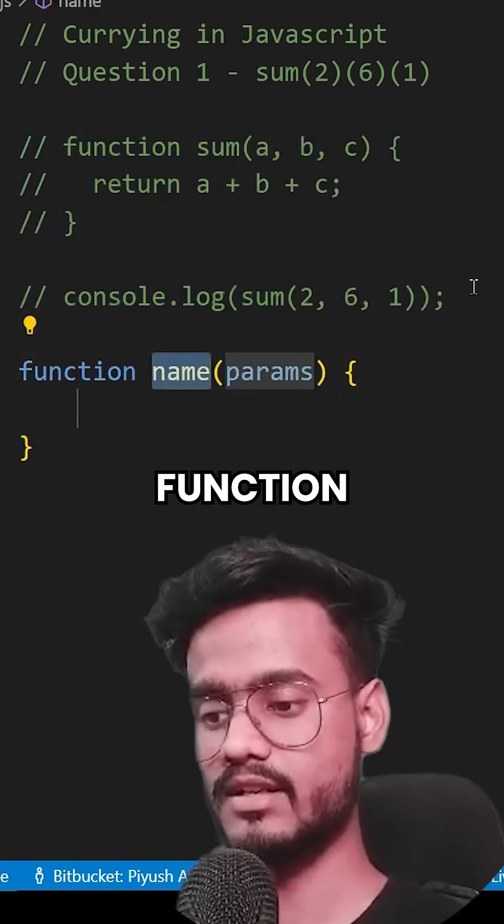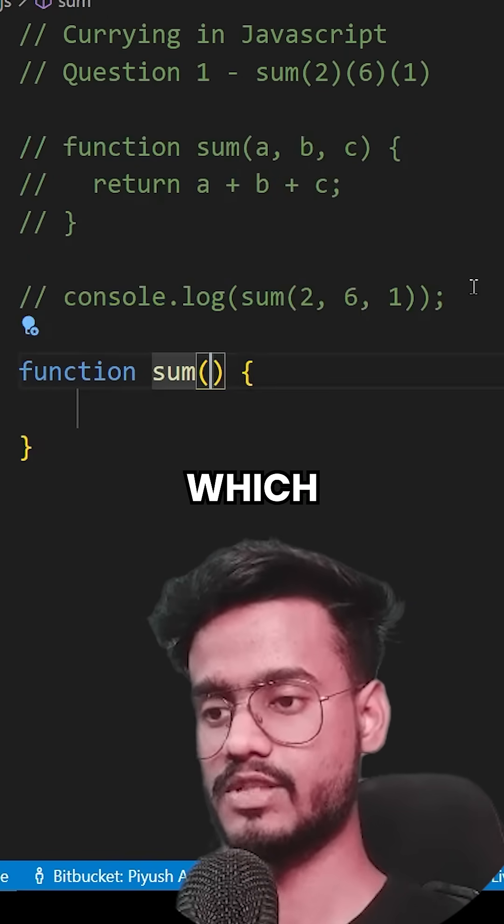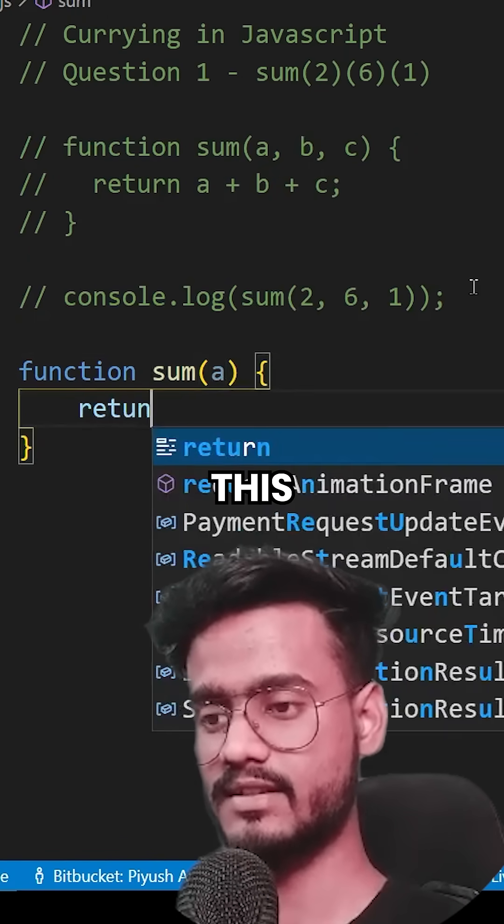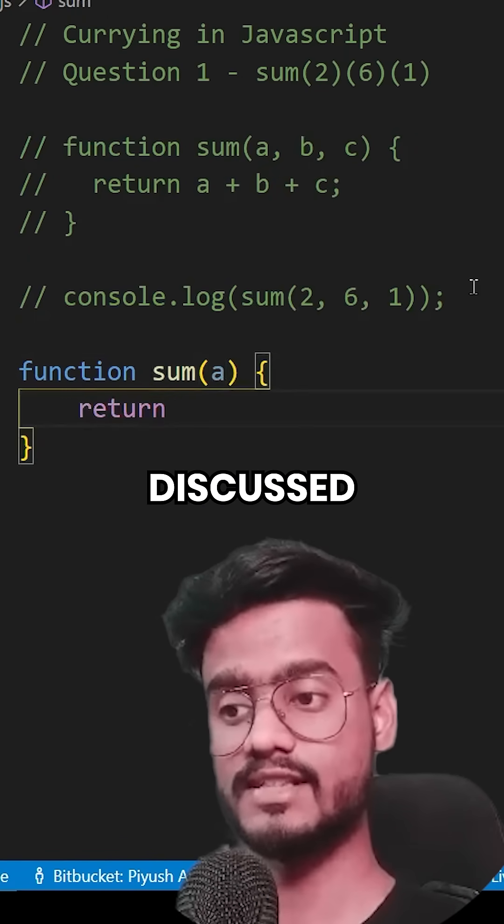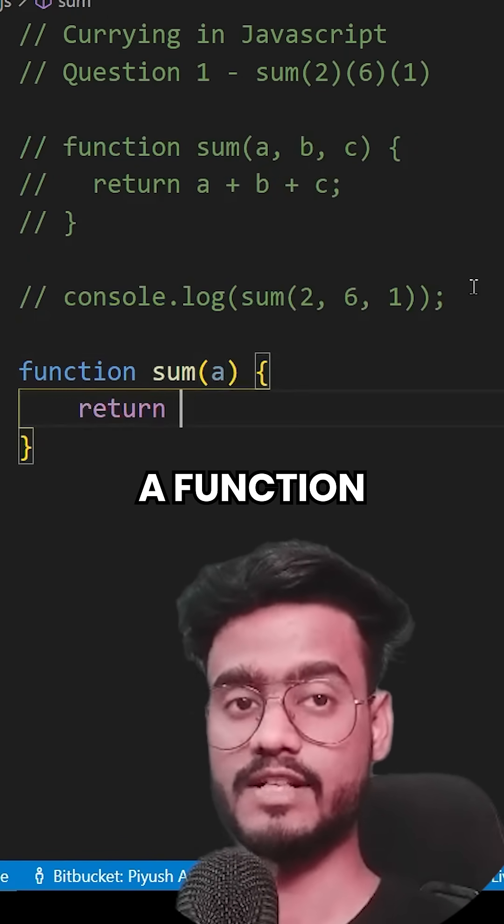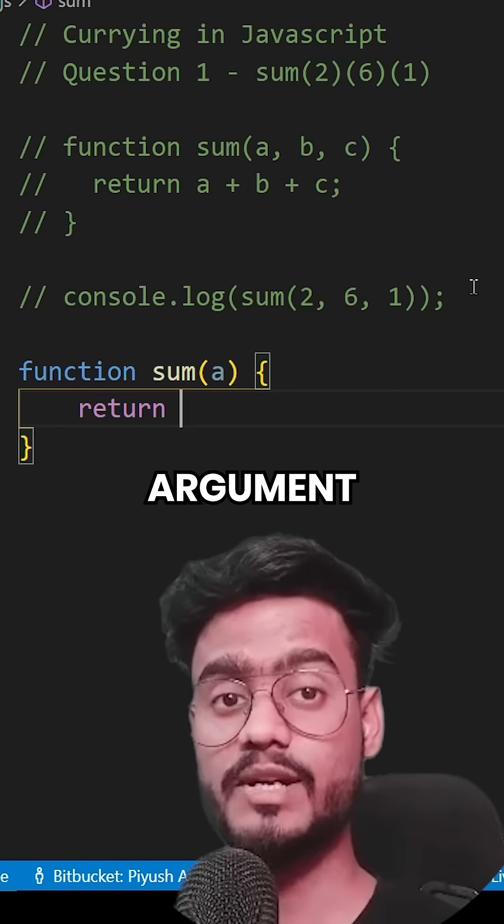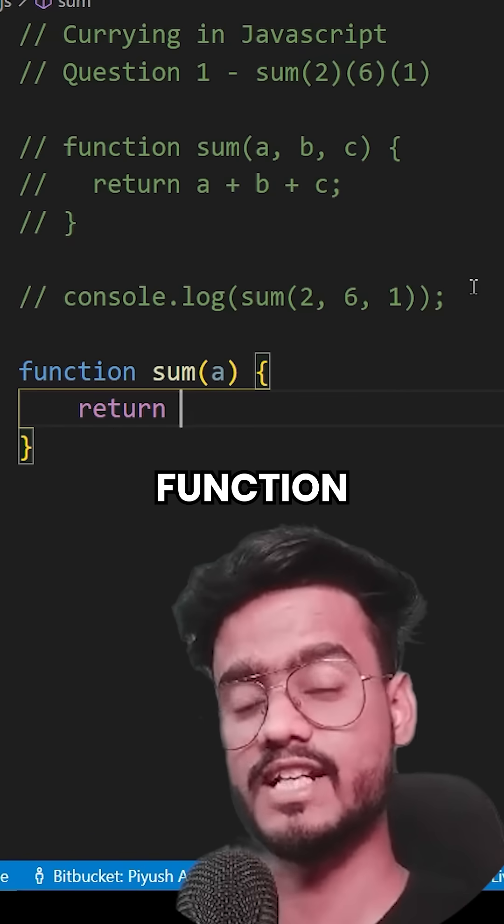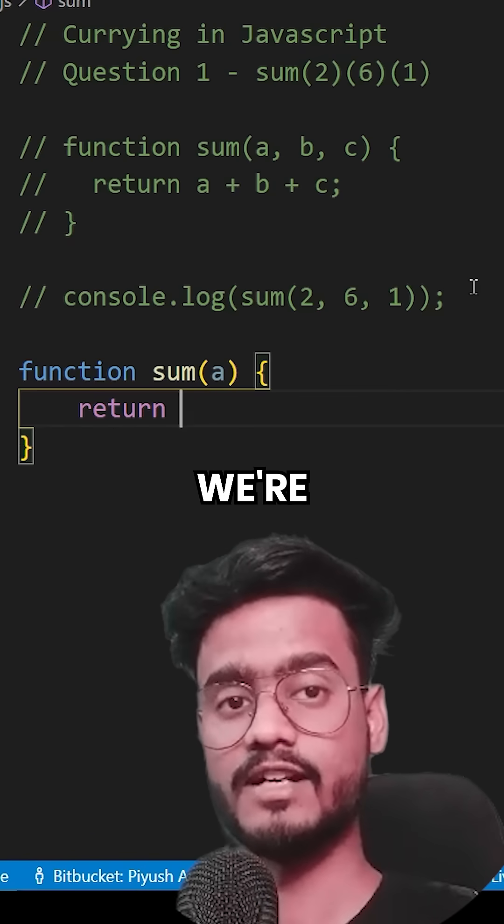I'm going to create another function sum which takes a. As we already discussed in currying, a function takes one argument at a time and returns a new function expecting the next argument.